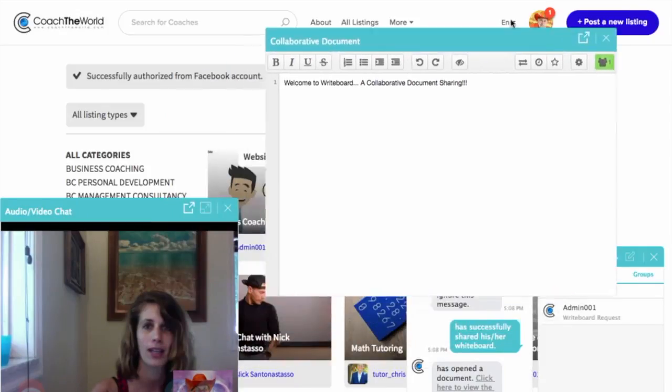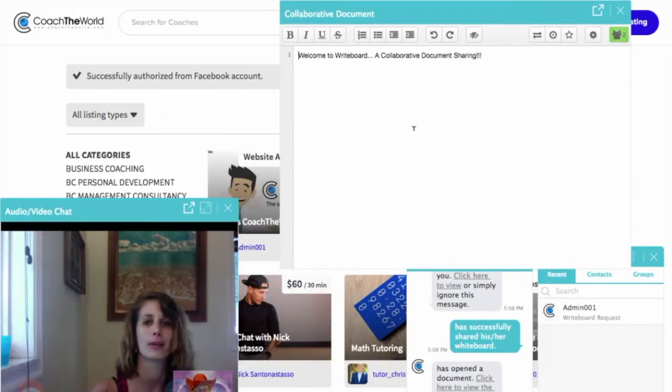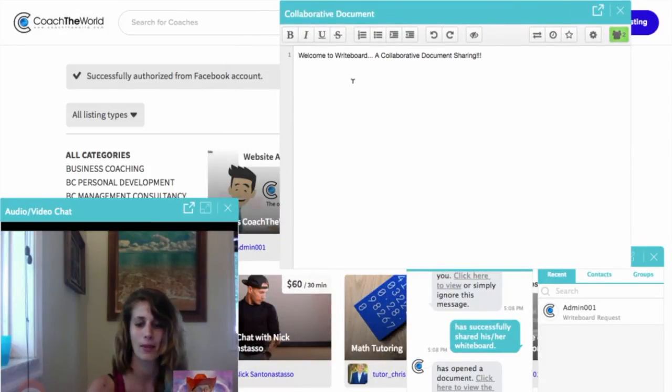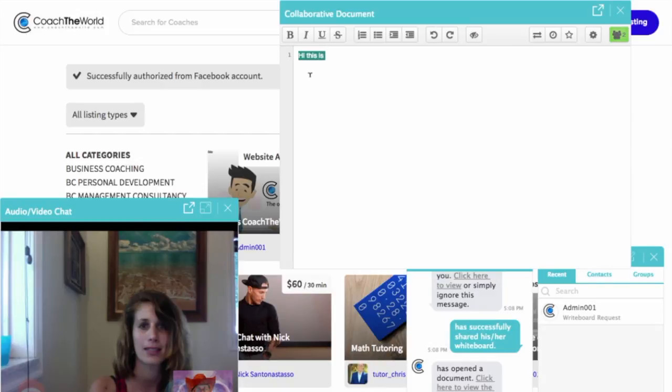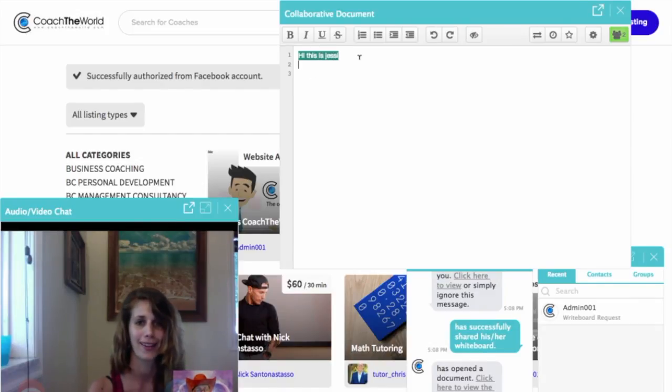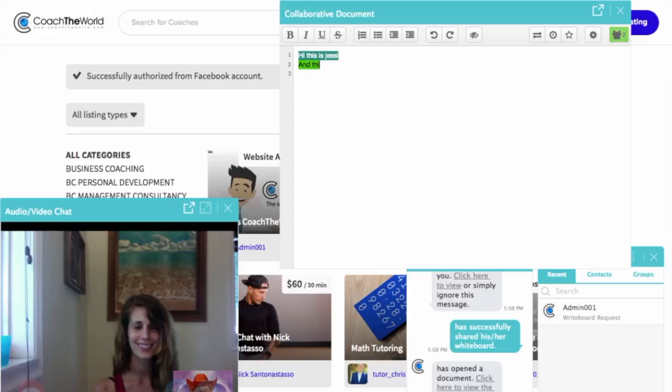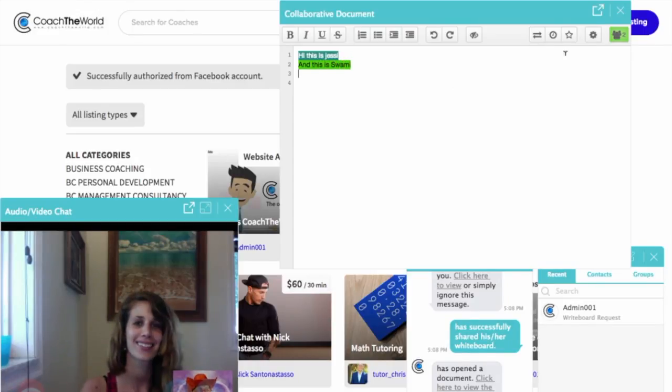Okay. And here we can type something at the same time, let's say, this is Jesse, and then you can type in something. Very cool.